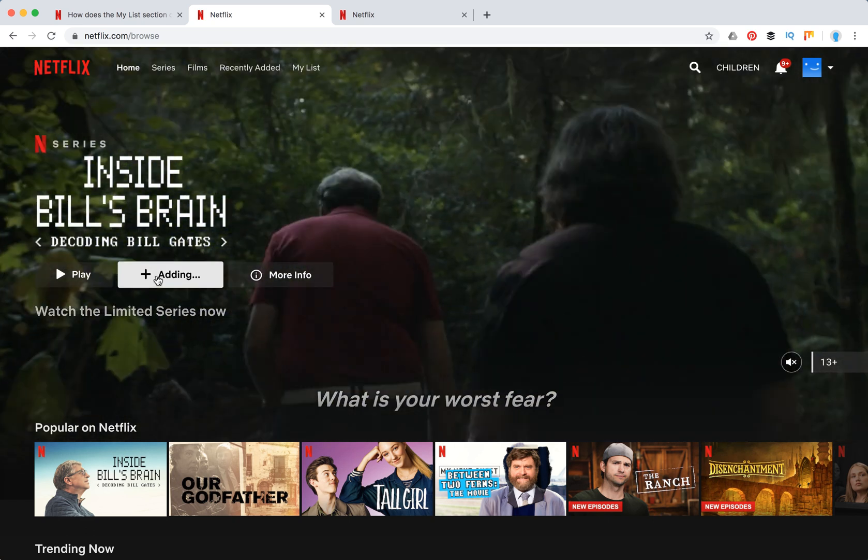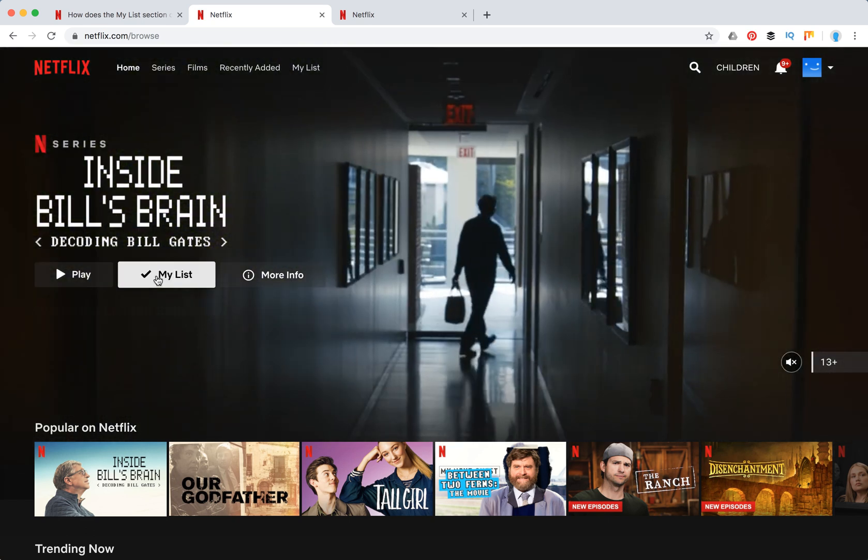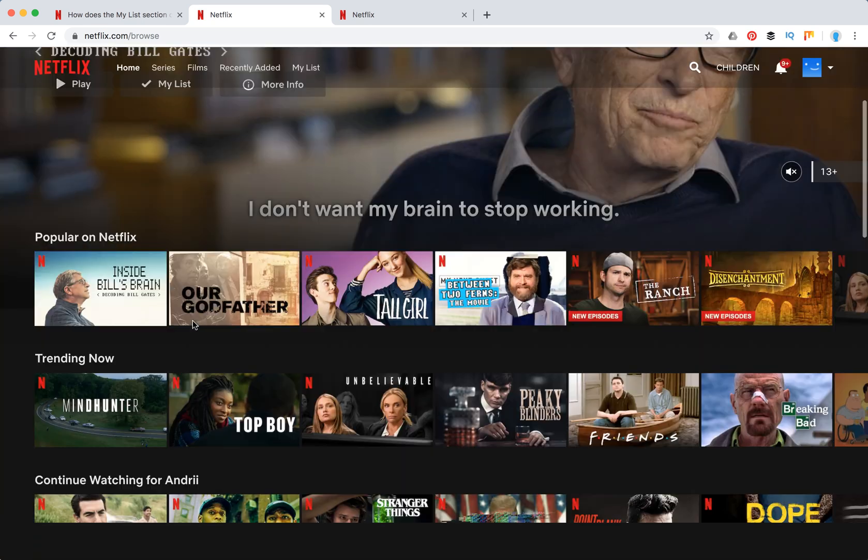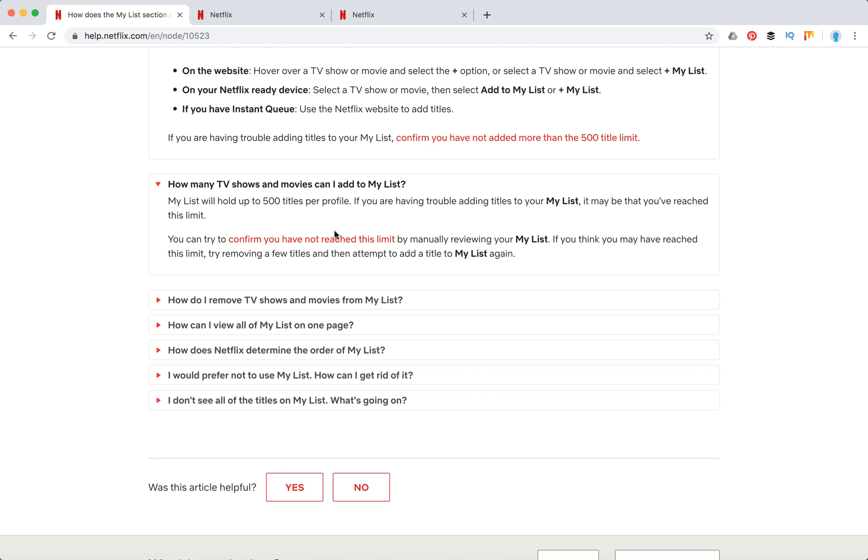For example, here I can just click on it and then it will be added to My List. You can add up to 500 titles per profile to your list.